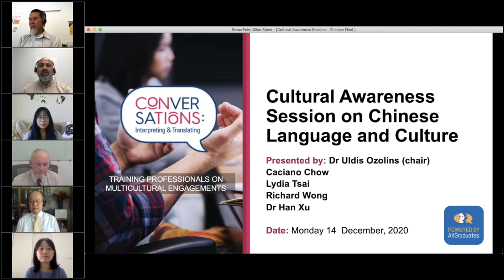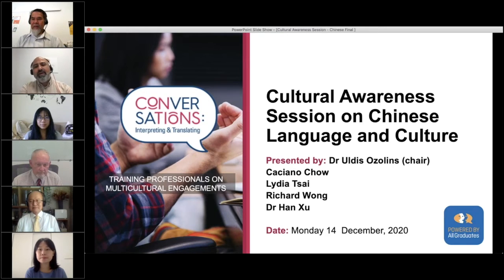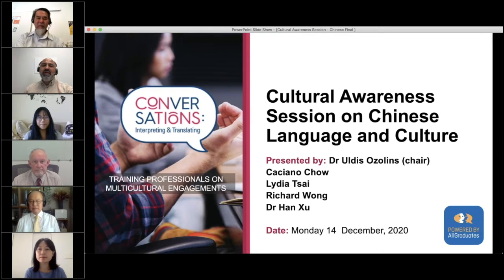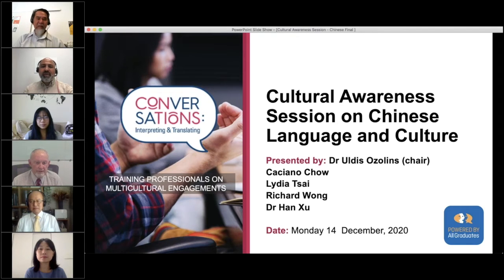I'd like to present our chair for today: Dr. Uldis Ozilans, who will be chairing today's panel. Dr. Uldis Ozilans is a very well-known teacher, researcher and writer within the interpreting and translating field and industry, and he also has an international reputation. We are very lucky to have him here today — he chairs all of our cultural awareness sessions, so thank you very much, Dr. Uldis.